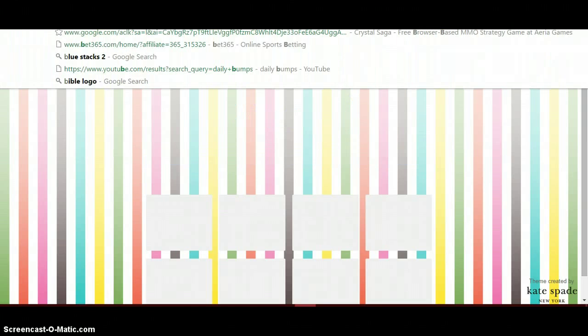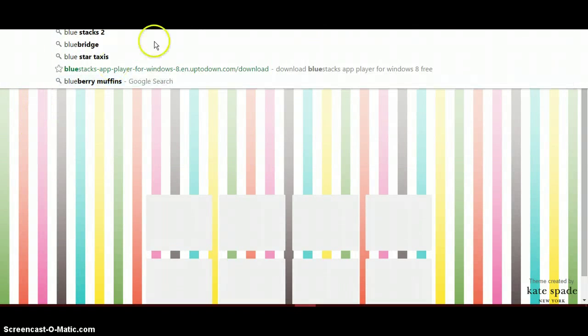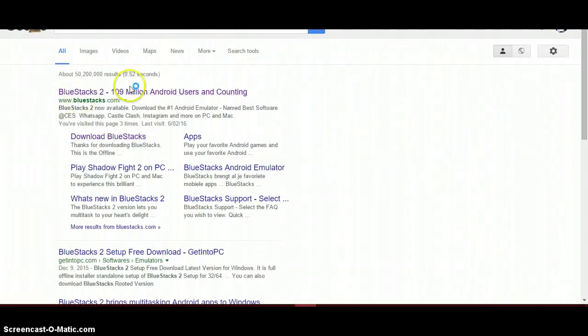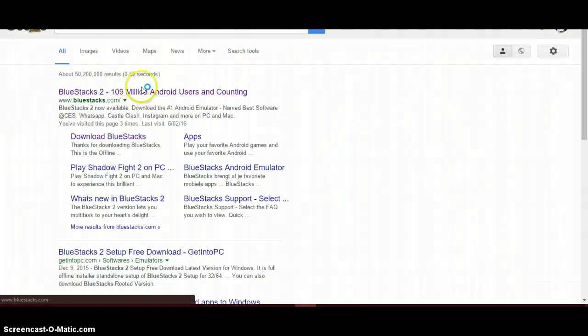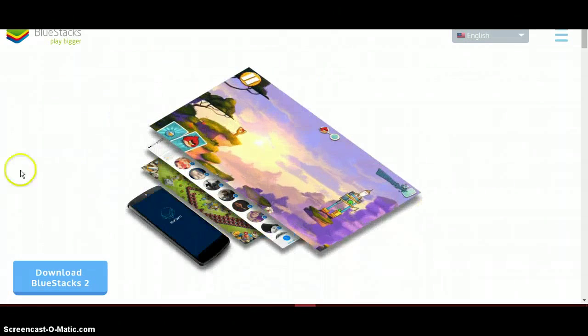First, you want to search up BlueStacks 2 — I'll leave the link in the description — because that's the newest BlueStacks. You want to click on this website, or I'll have it linked in the description so you can click on it.